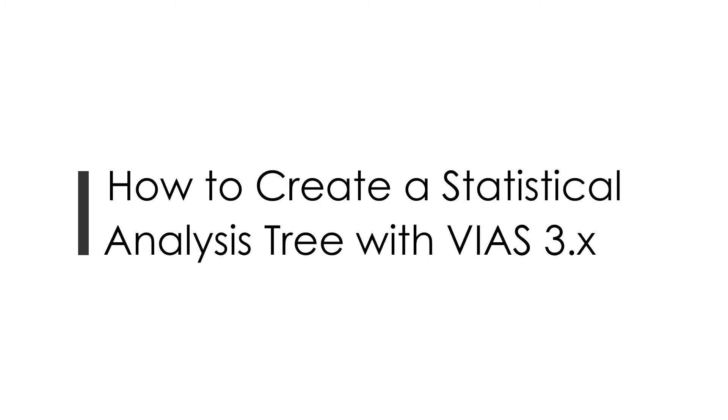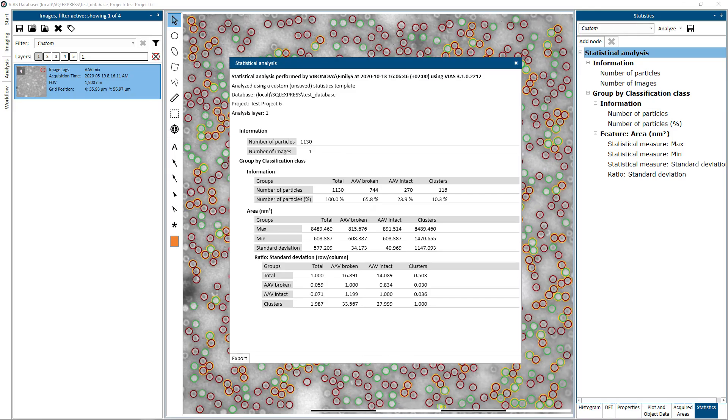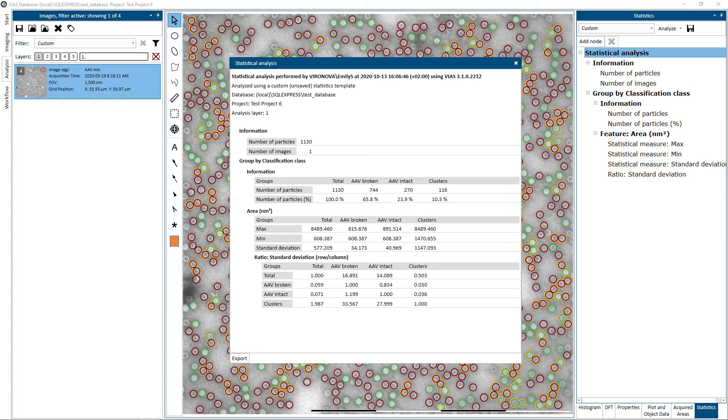This video shows how to create a statistical analysis tree using VS 3.0 or VS 3.1. The example is from one analyzed AAV image where the particles have been classified into broken, intact, and clusters. The focus is on the AAV particle size area and then extrapolation of the standard deviation and minimum and maximum area size values.